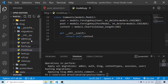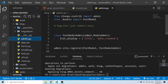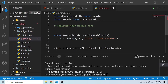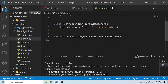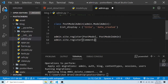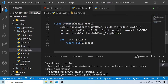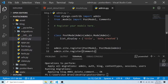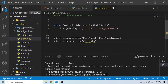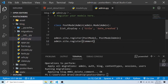Now let's go to admin.py and register this model so we can see it in the admin panel. I'm going to import the Comments model and register it with admin.site.register(Comments). I'll also change the name to 'Comments' here.